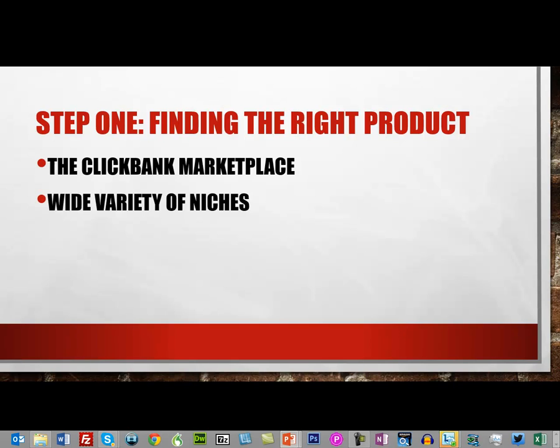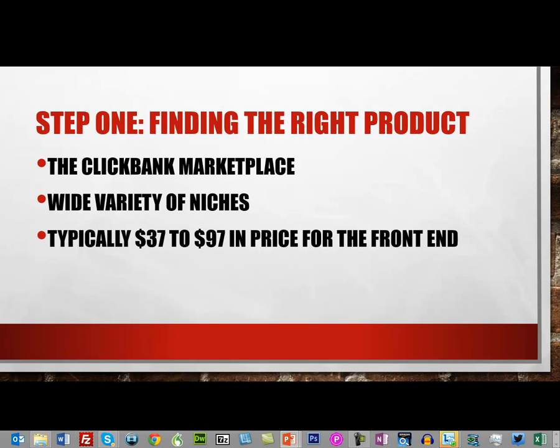The first step is finding a great product that converts well. Typically in ClickBank, you're looking at a $37 to $97 price point for the front-end product, with commissions typically ranging from...